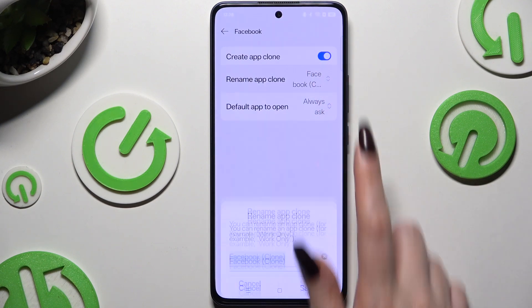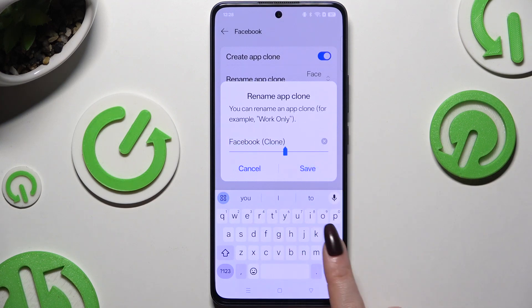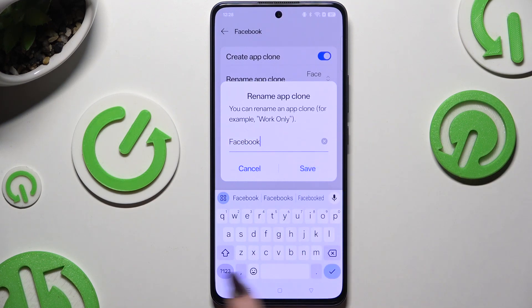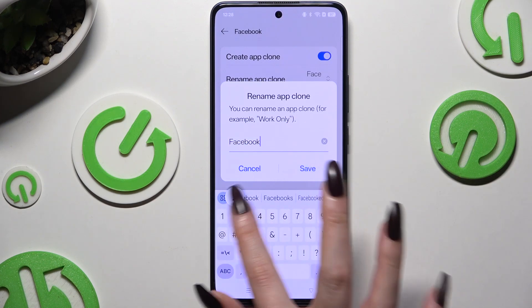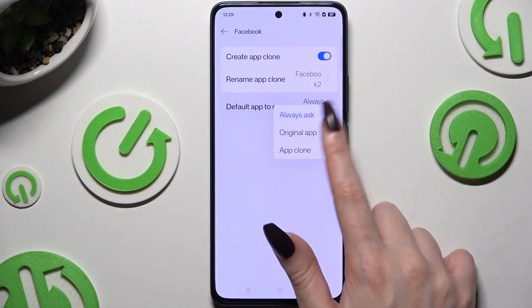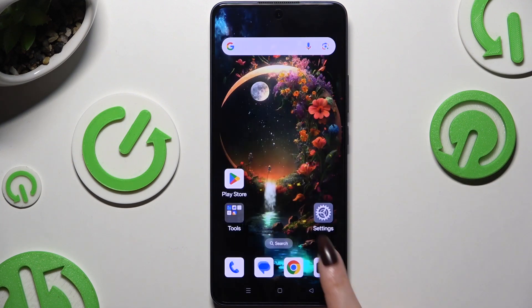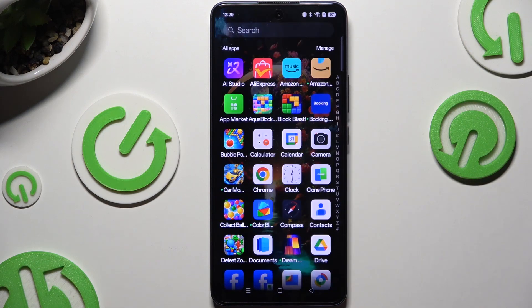You can rename your cloned app and hit Save to save its new name. You can also tap on Default App to open the option to select one. When you're finished, go back.